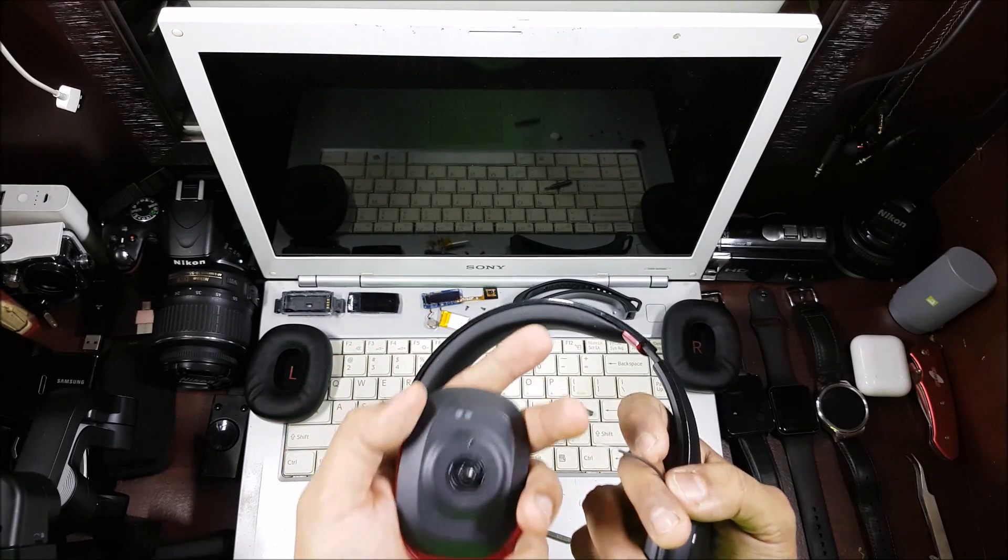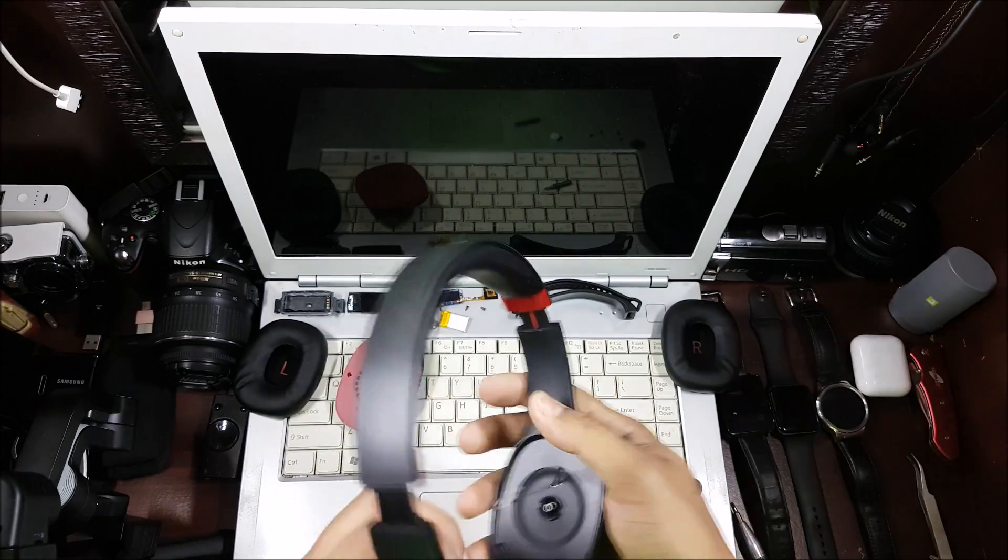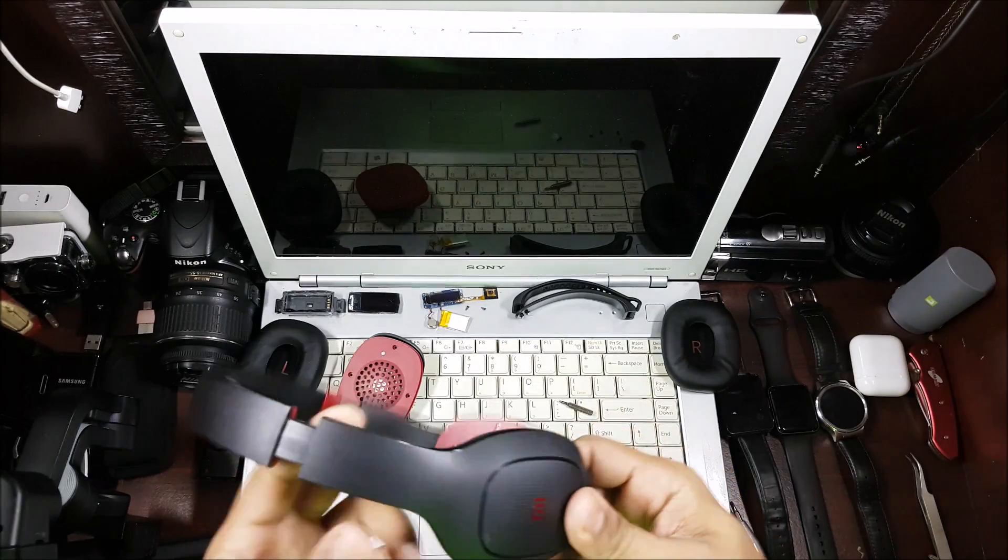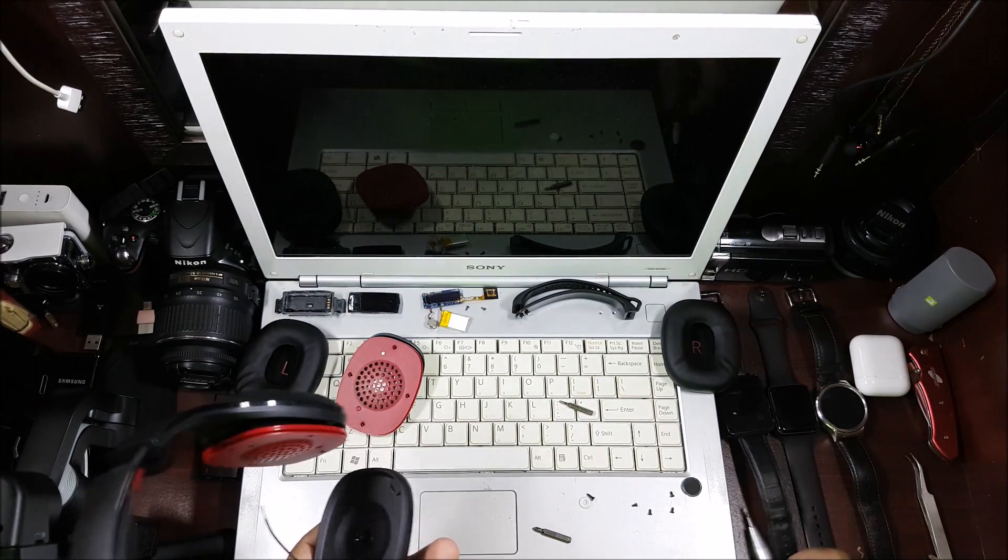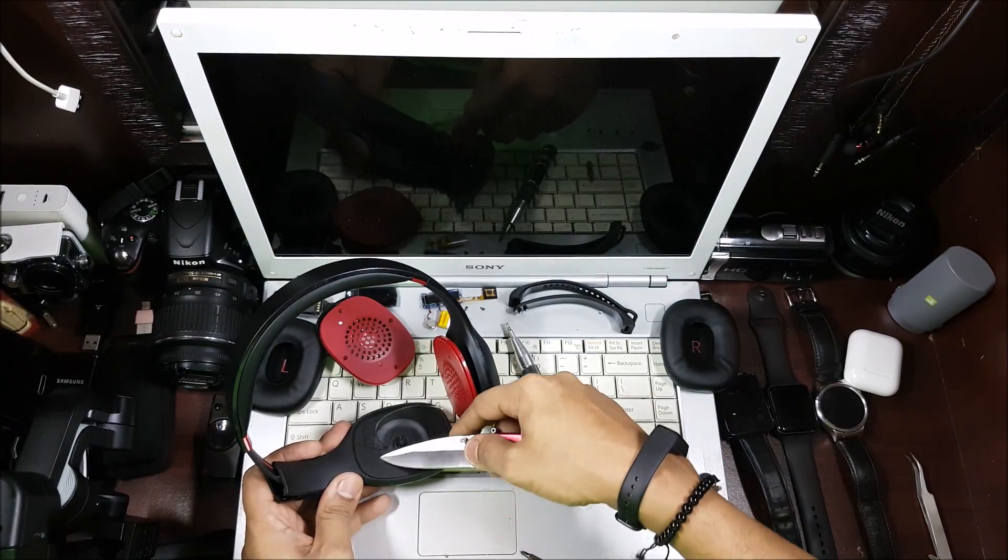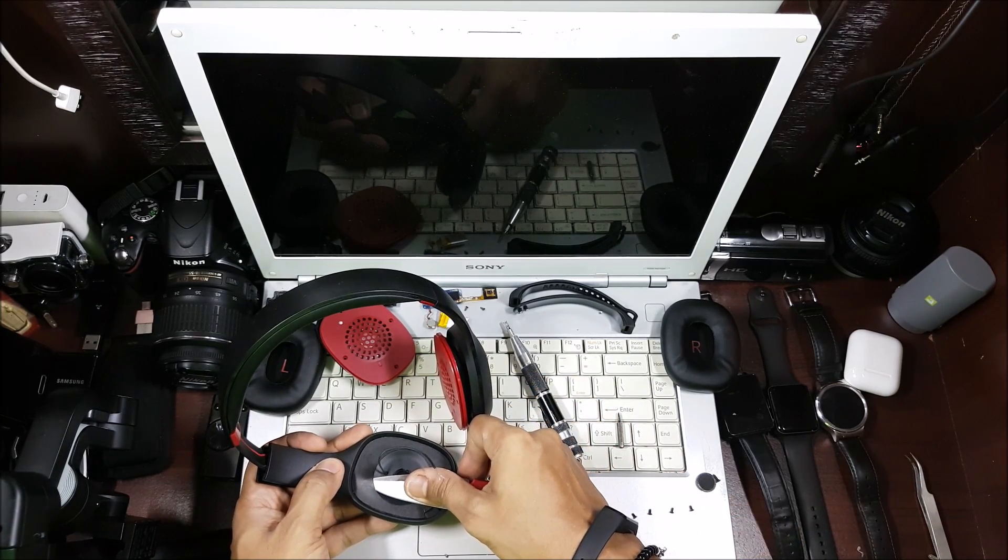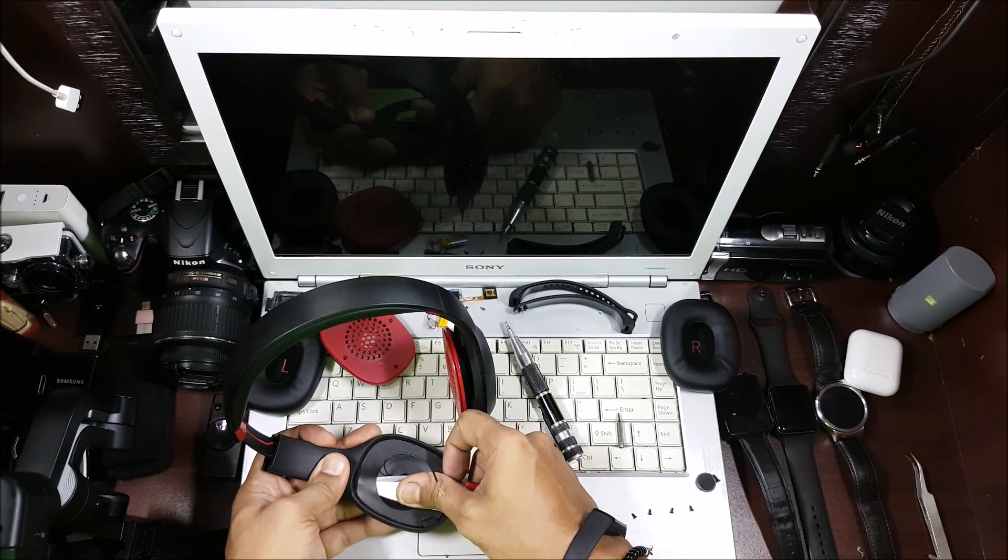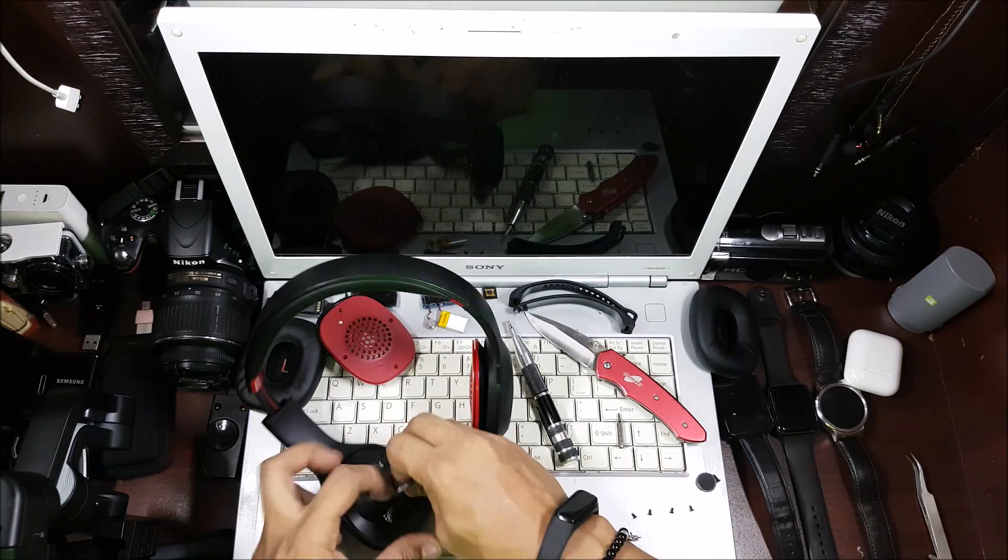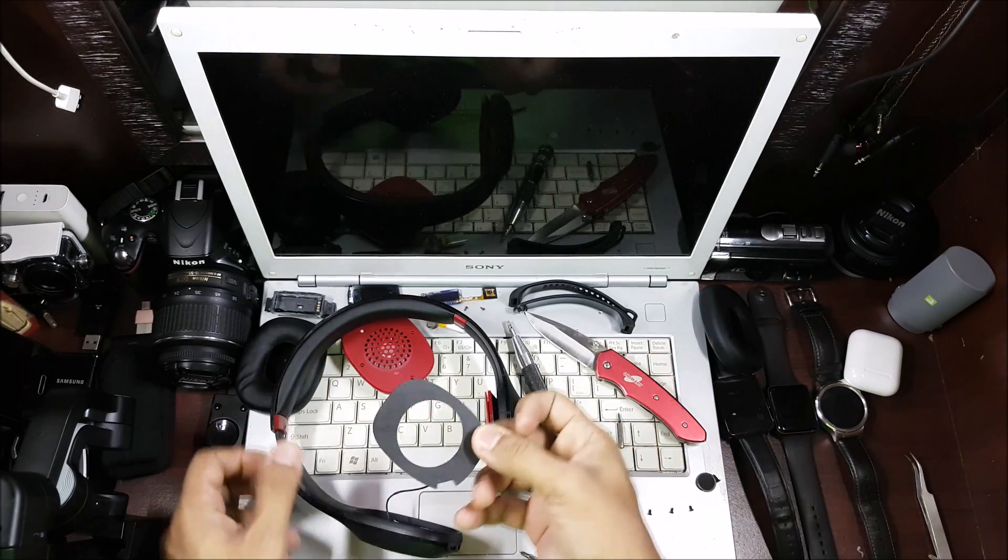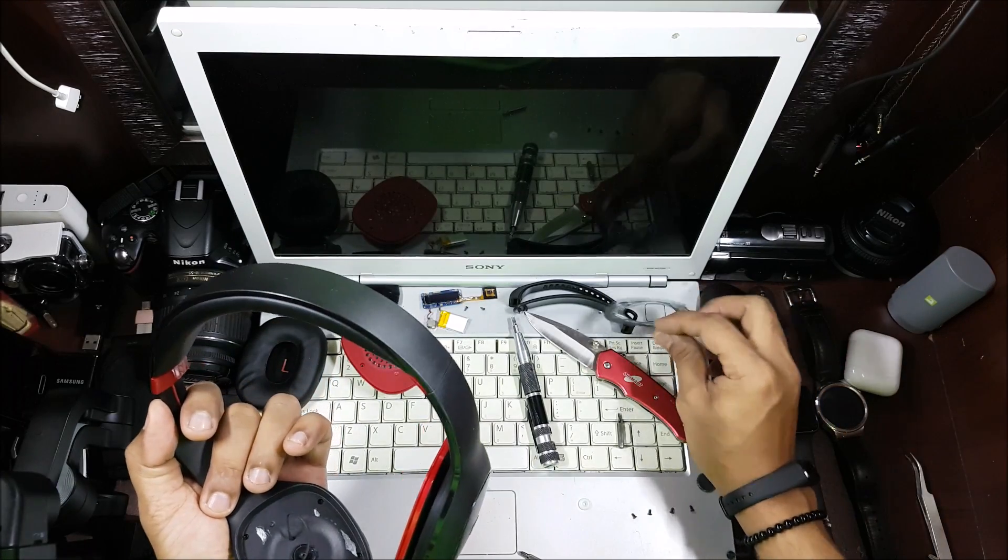So I broke the wire. Anyway, I will put that back. I'll have to solder it back. That's how it is. You'll have to open it from here. This entire thing is one piece, so you'll have to remove this part. I'm trying to avoid taking this out, but don't have much of a choice. You'll have to remove this from here. All the screws are underneath.